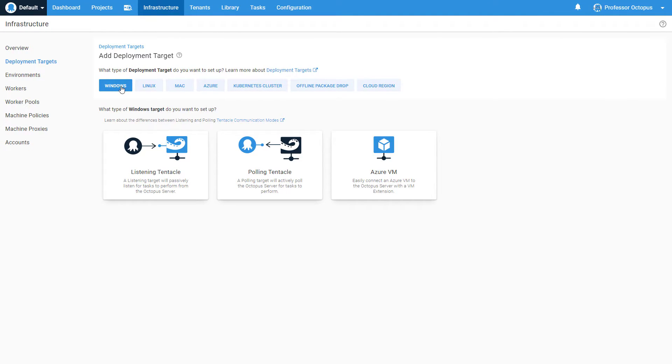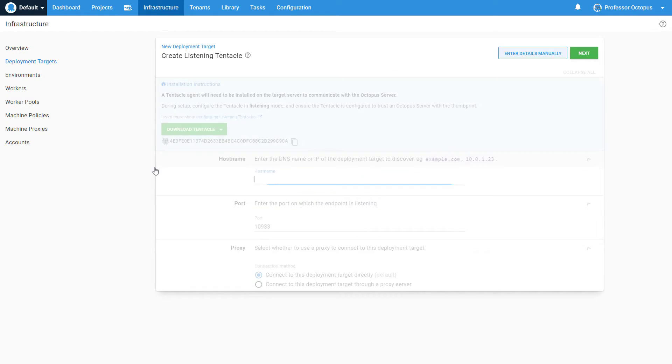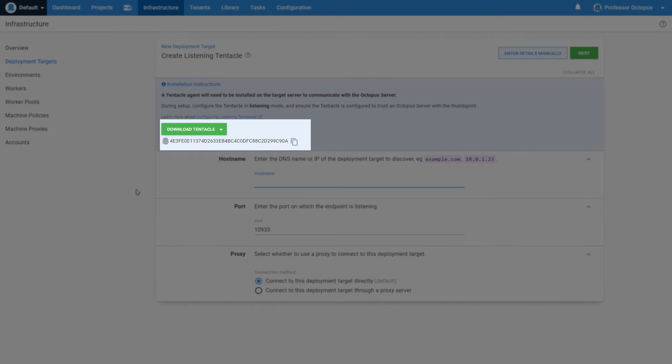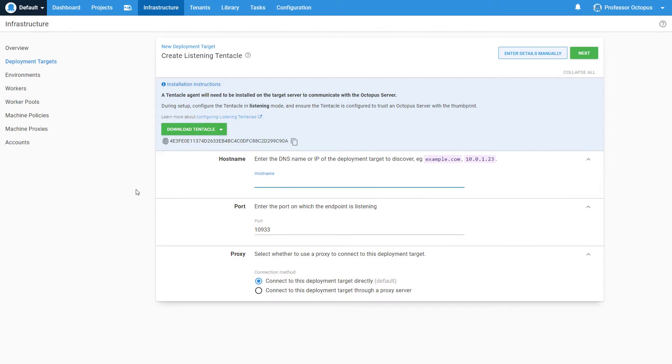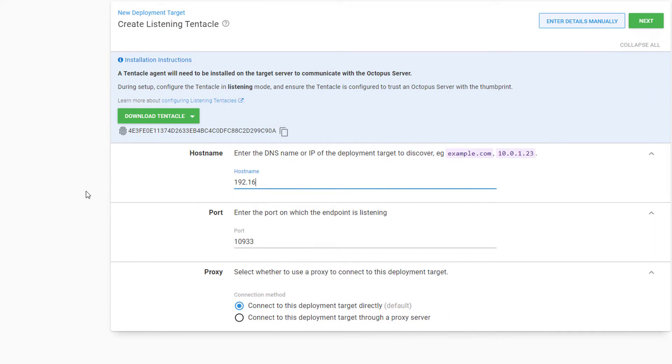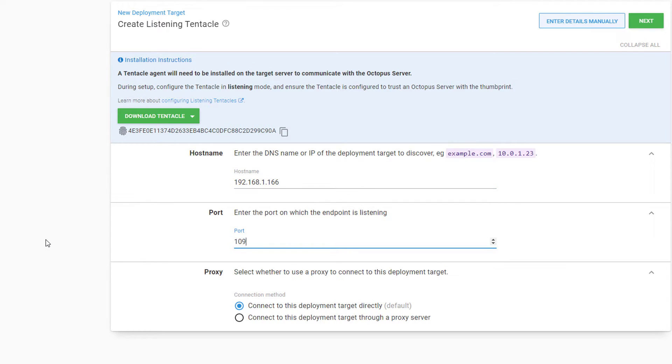Different deployment targets are added in different ways, but today we're going to add a Windows Server that already has a Listening Tentacle installed on it. We'll select Add for our Listening Tentacle, which brings us to the Registration screen. This screen displays the thumbprint that you must use when installing the Tentacle. We'll enter the DNS name or IP address of our server, as well as the port that we configured it to listen on. We aren't connecting through a proxy, so let's leave this setting as is and click Next.